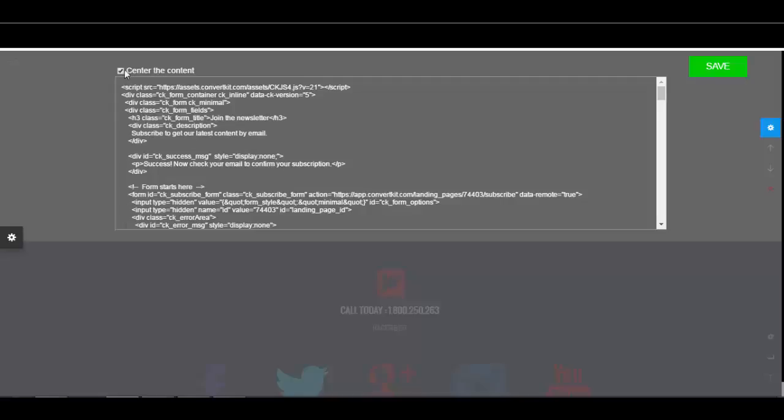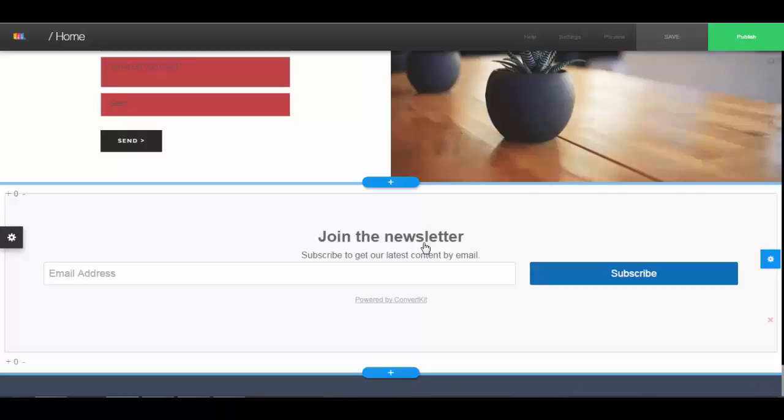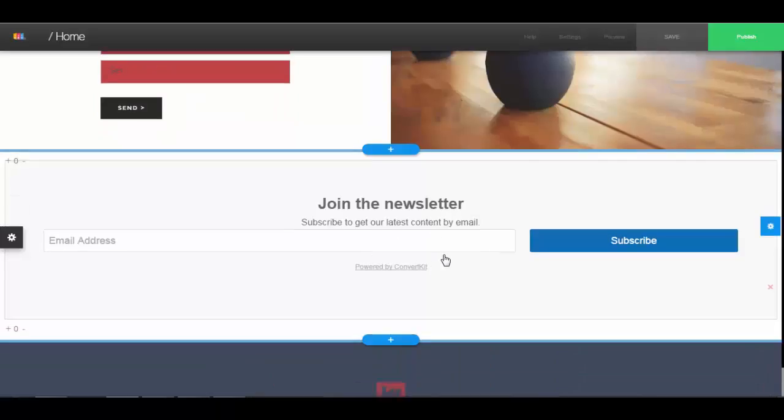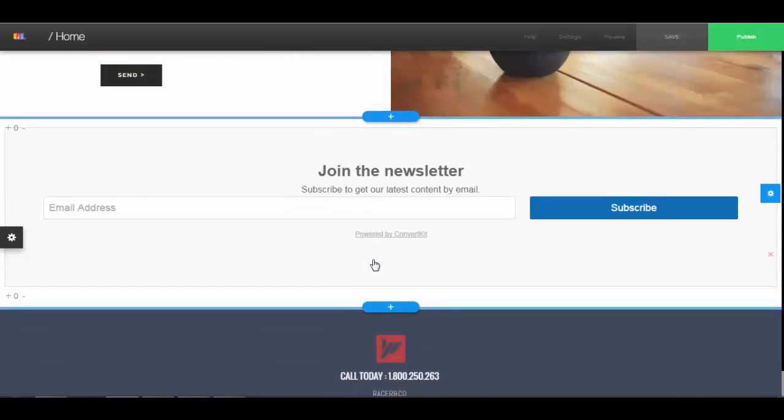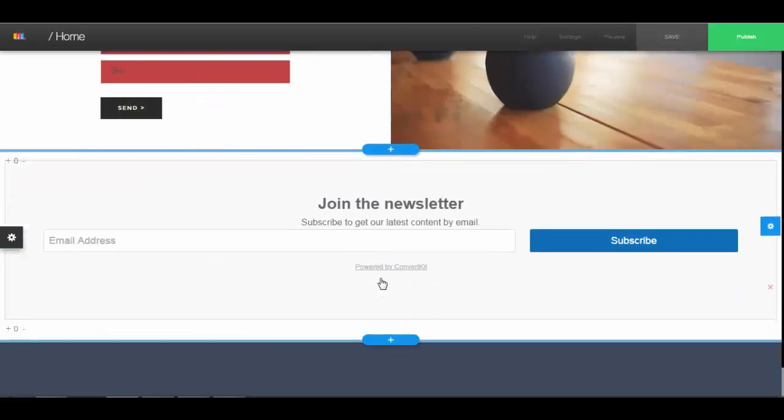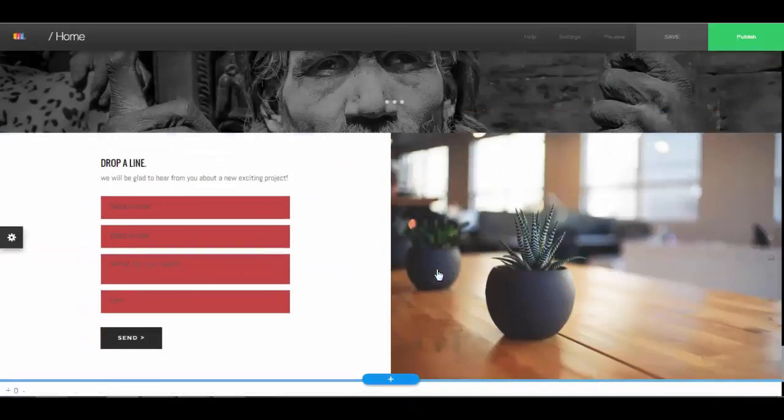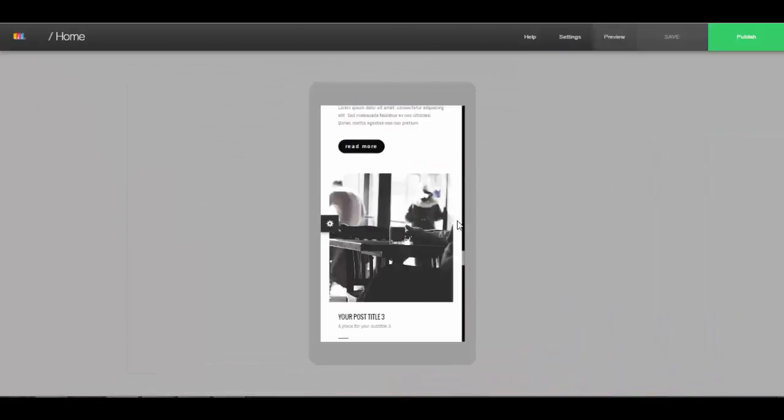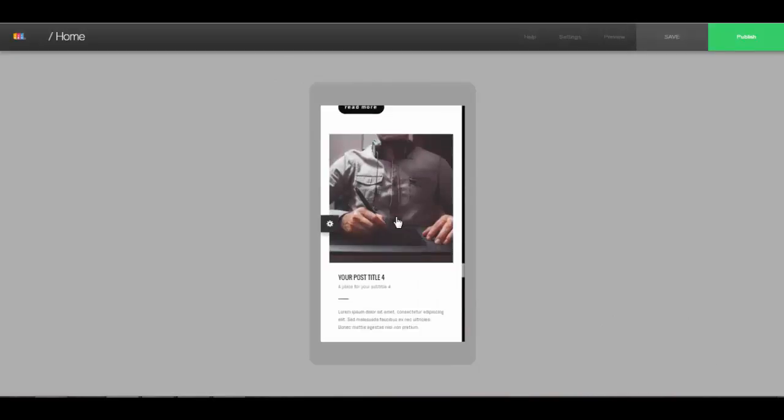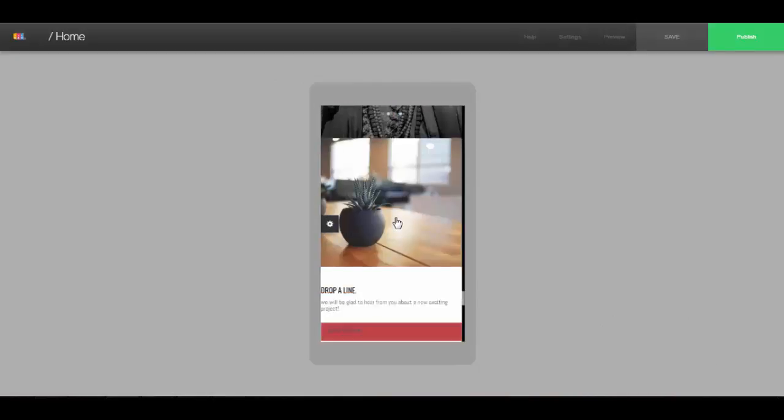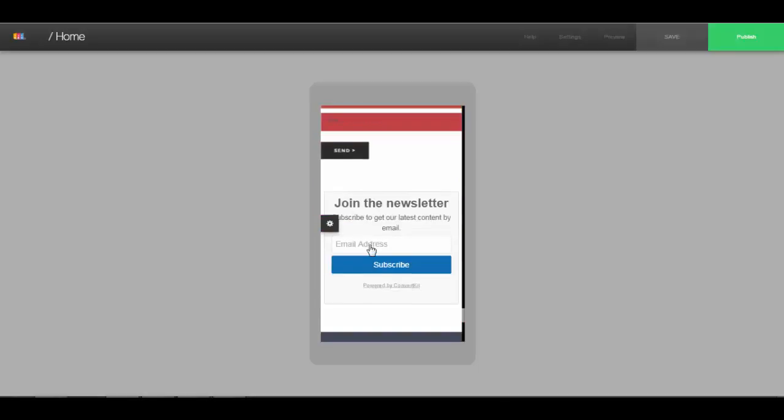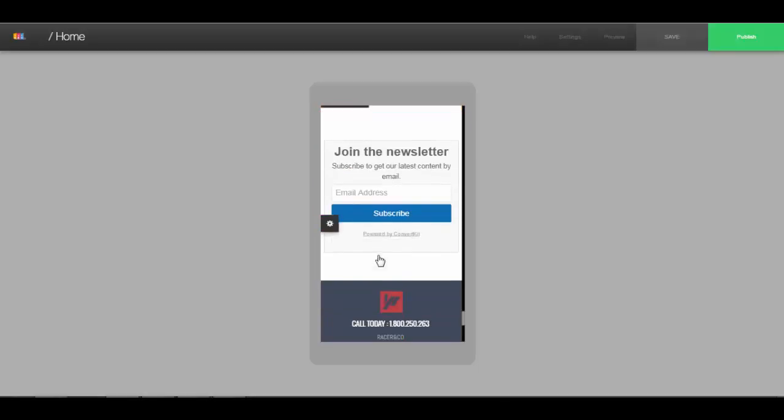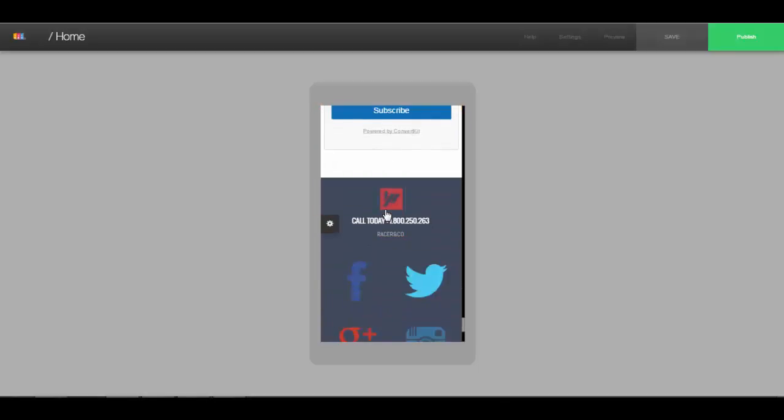You can also have it centered or not centered. So see here, I click on not centered, and then when I save it, I see when I clicked on not centered, now everything is expanded and is very big. If I'm ever uncertain about what it's going to look like on mobile, I can always just go up to mobile, then I'll see exactly what it's going to look like on mobile. So I can see everything looks fine on the mobile.